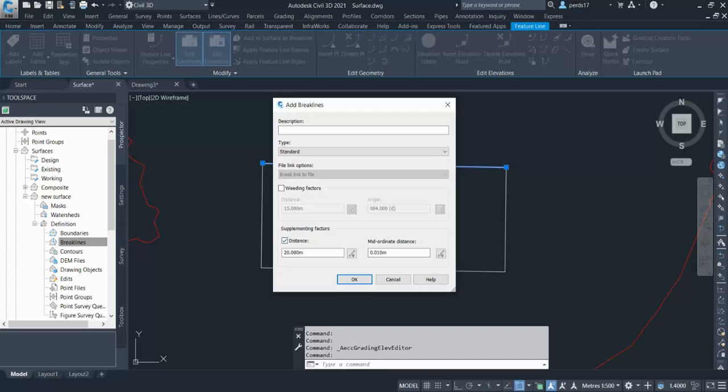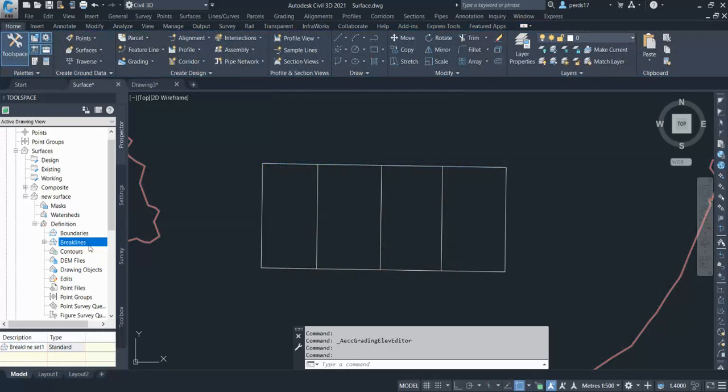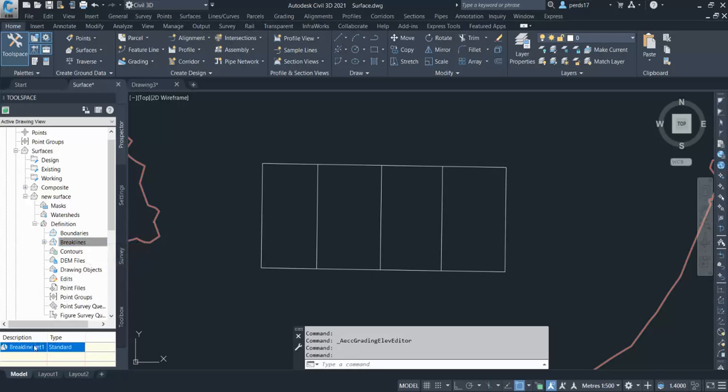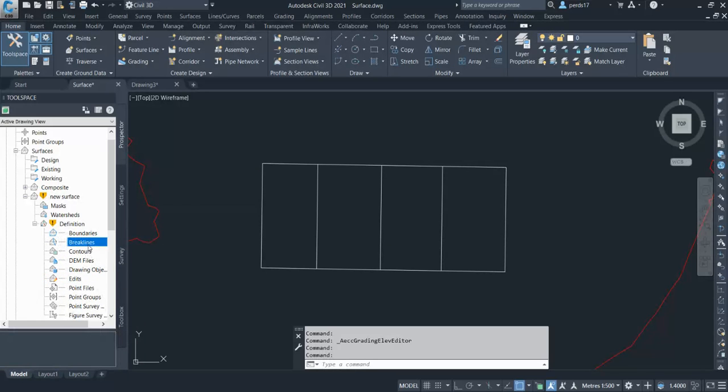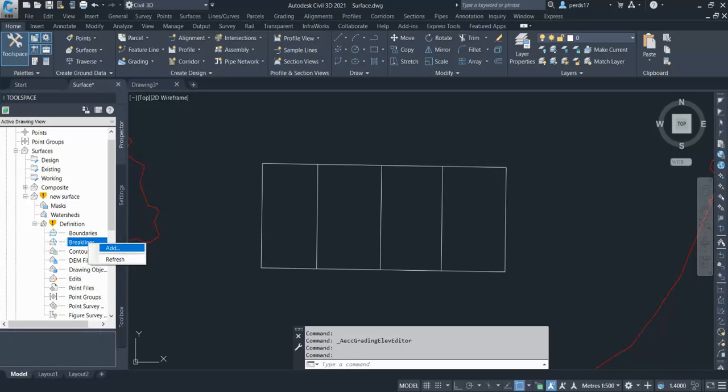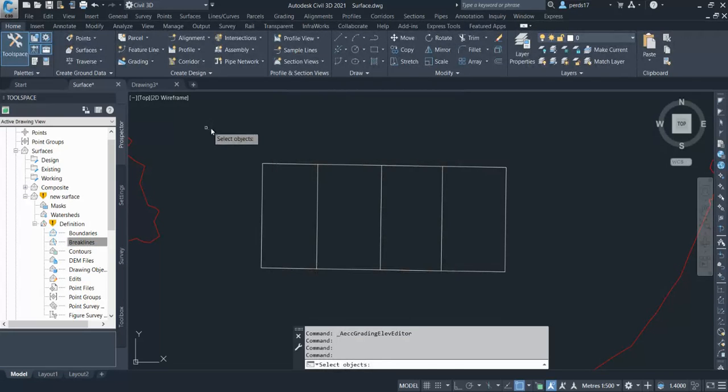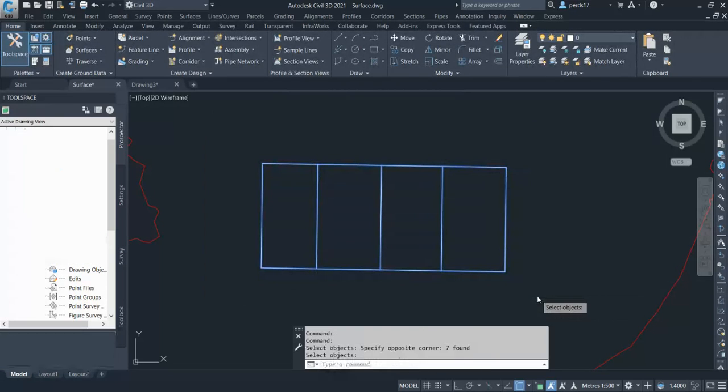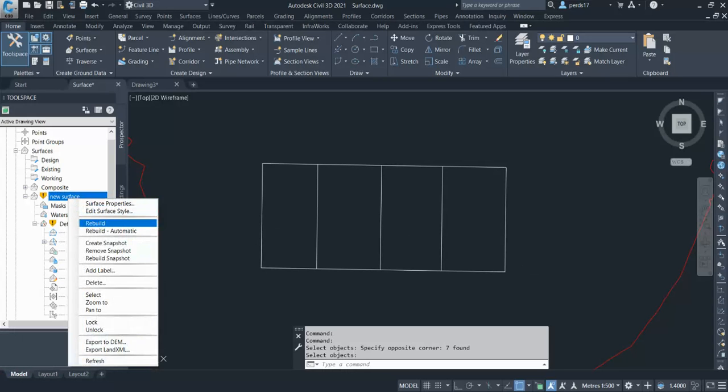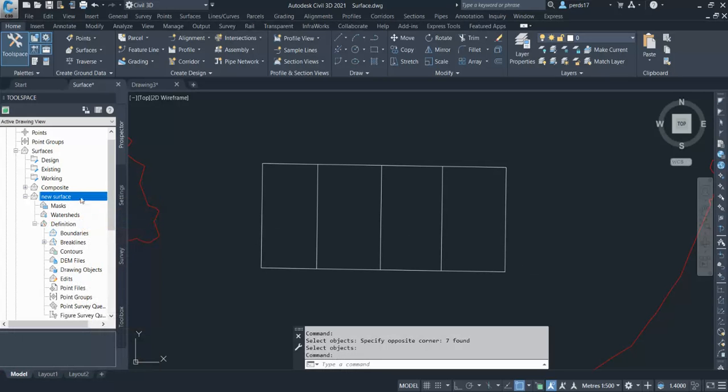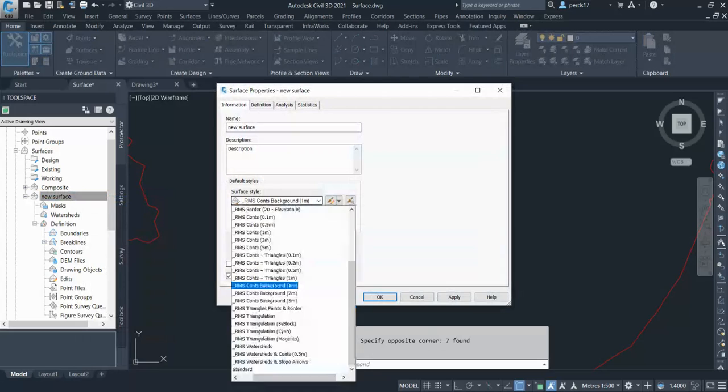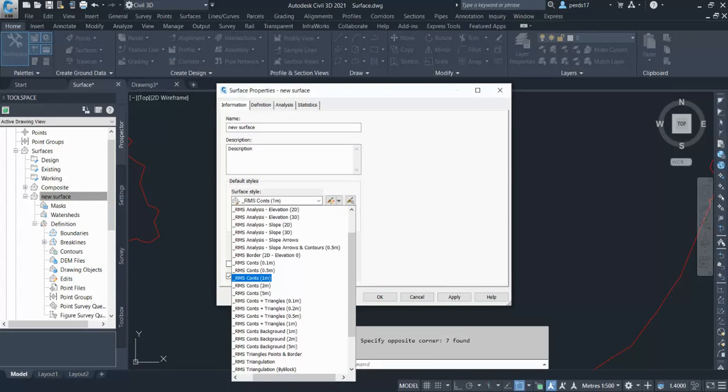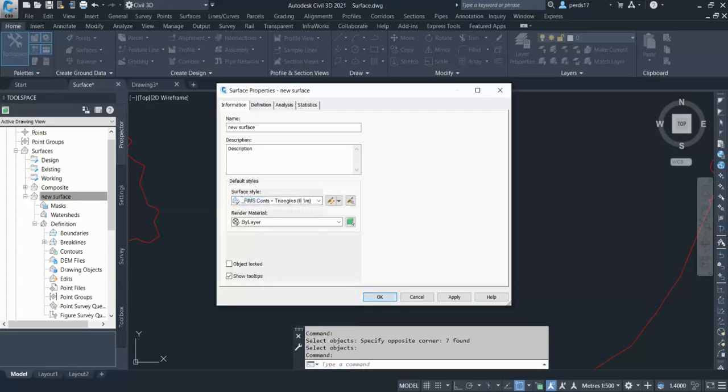Here I don't use anything. I'll just go and click OK. One minute, I'll just delete this and select all my breaklines instead of one. So I'll click OK and select all my breaklines and rebuild my surface.